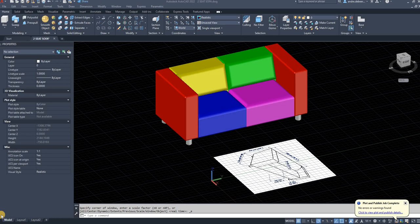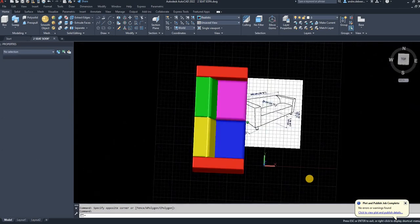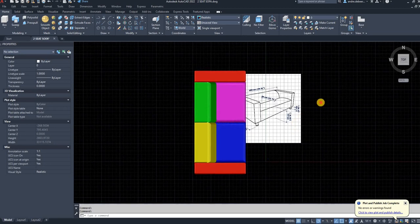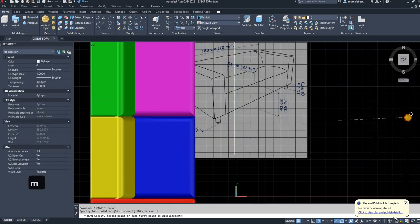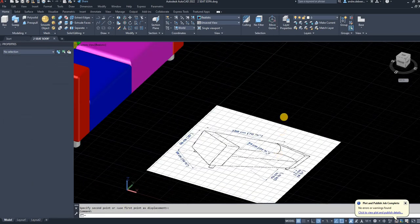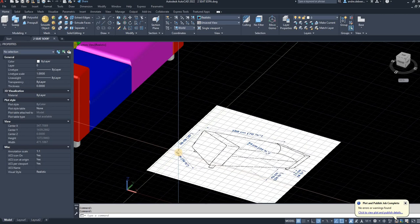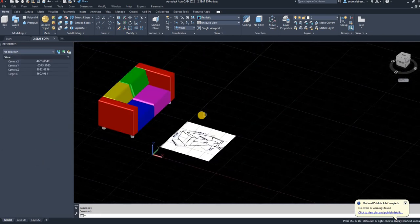Hi everyone. Today I'm going to show you how to draw a two-seater sofa, and you can adapt it to draw a one-seat or three-seat sofa if you like. The first step is to go on the internet and find a picture of a sofa with dimensions. You can change it to whatever you like — there are no rules. The main things you need are the height, the depth, and the height of the seat cushion.